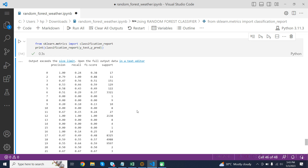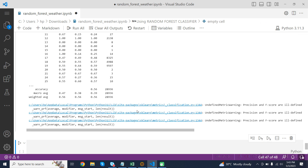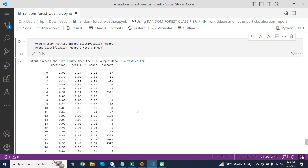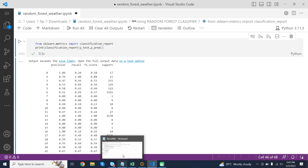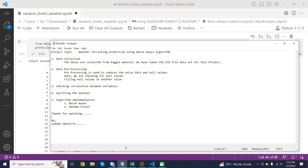Here is the overall output for this project. Thanks for watching.